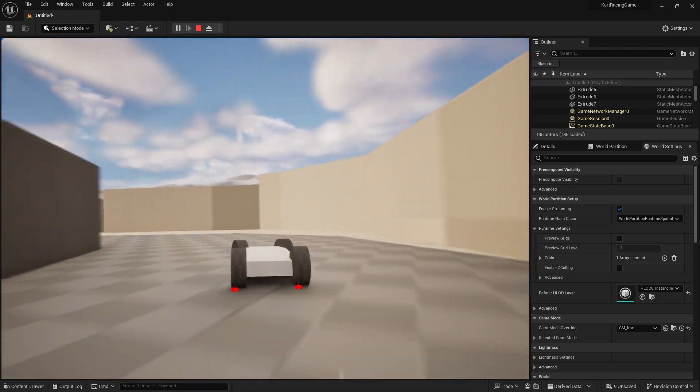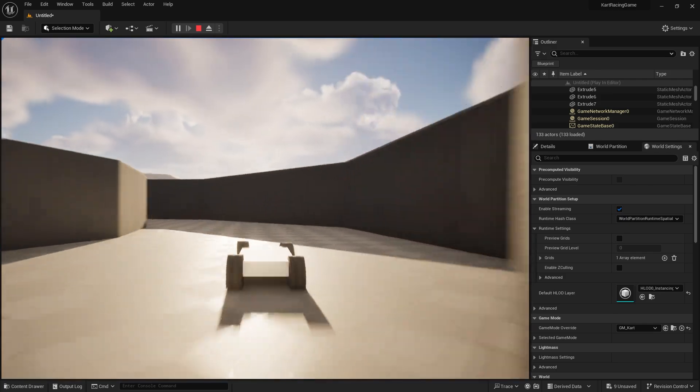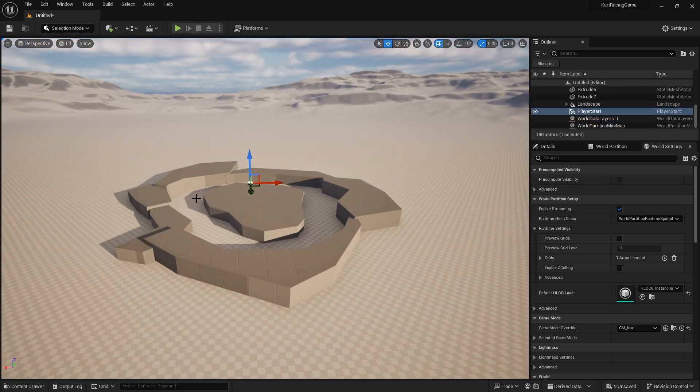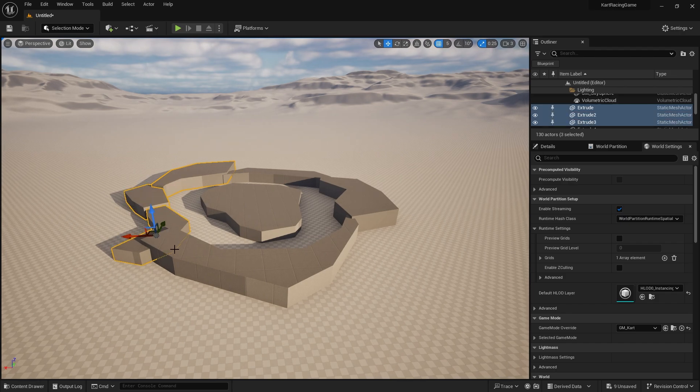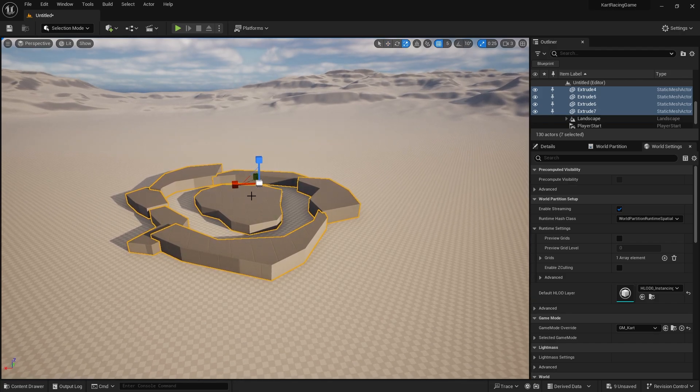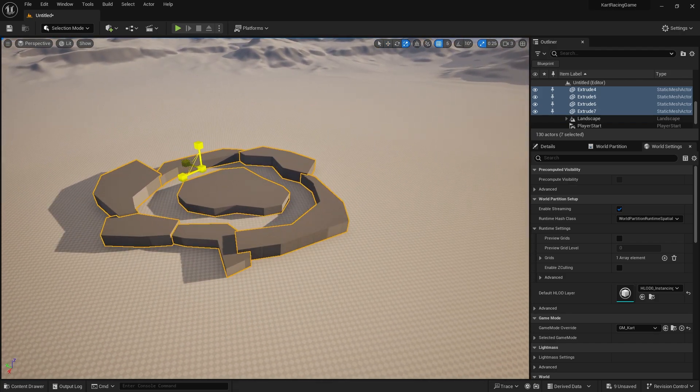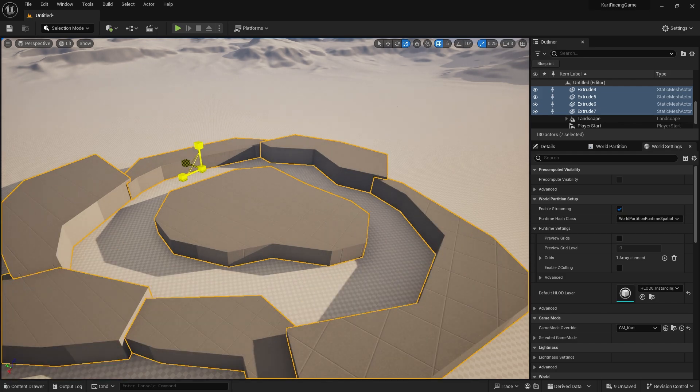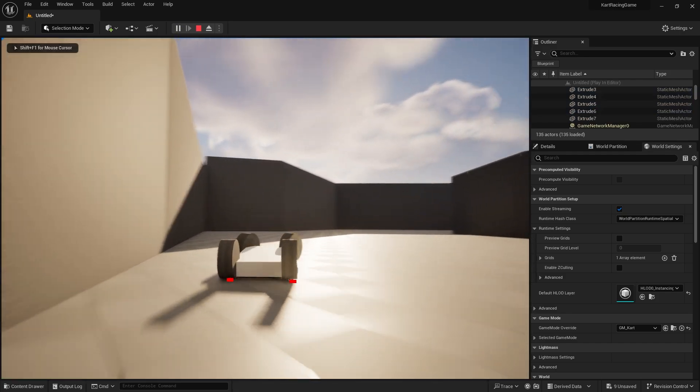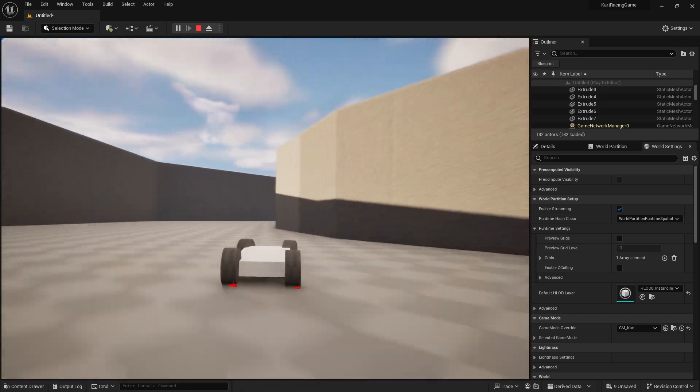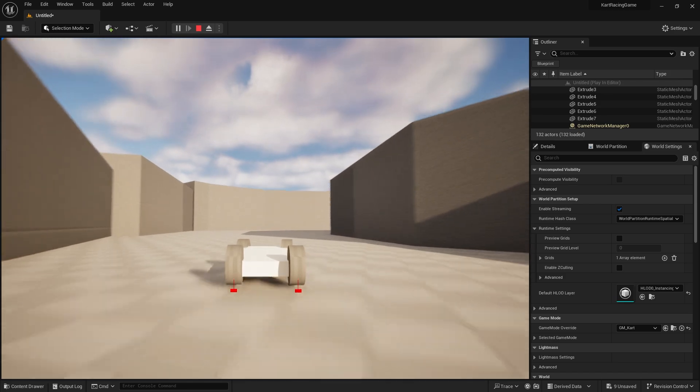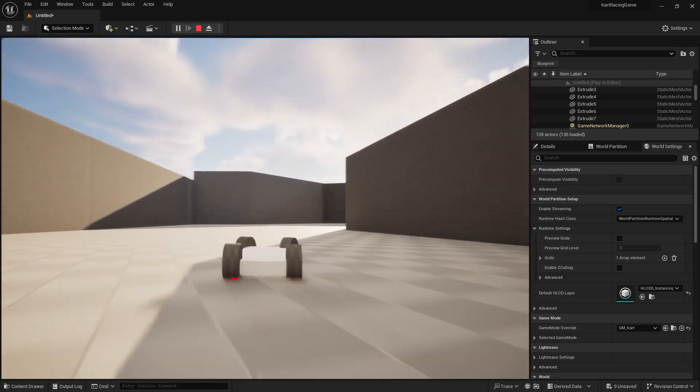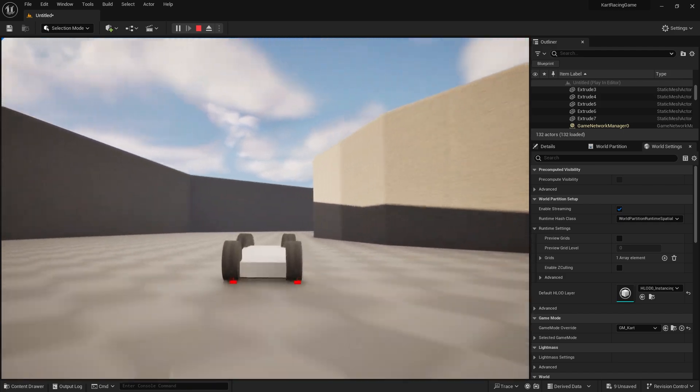Obviously way too small for my liking, so let's change that up a little bit. I'm going to select all my pieces here and let's scale this up. Yeah, okay, I seem happy with that, seems good.